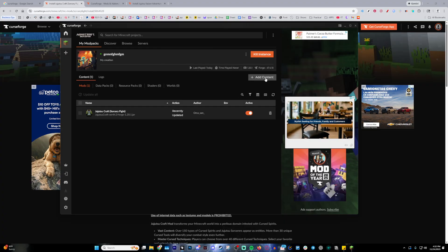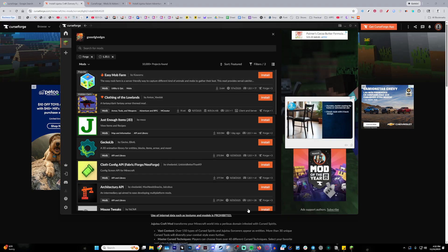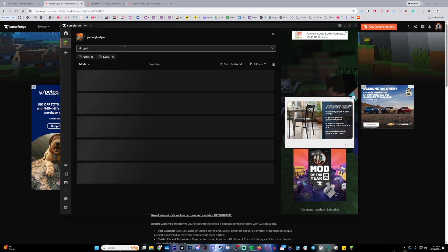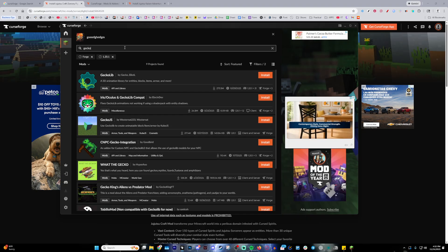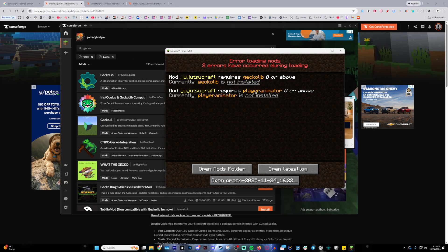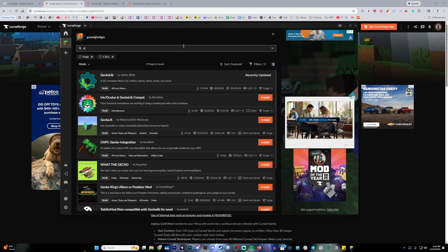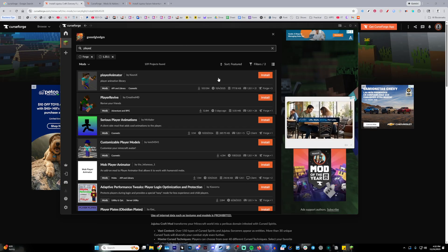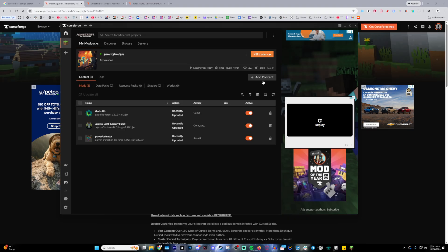Go back to the mod pack, press add content, and just type in the mods that you're required. So Gekko Lib is one of them. I don't know why they didn't install it, but we're just going to go ahead and type in Gekko. Gekko Lib right there. And then Player Animator. Player Animator, just like that. Install both of them.